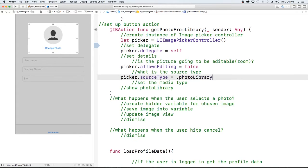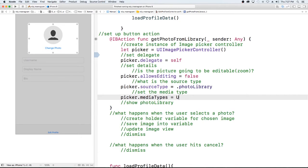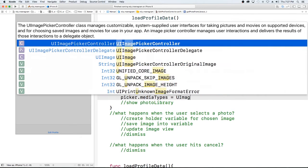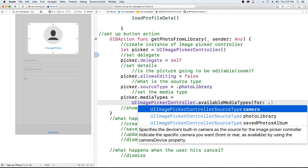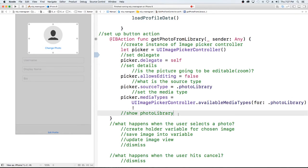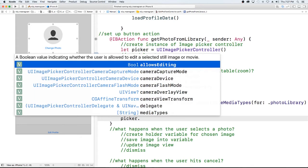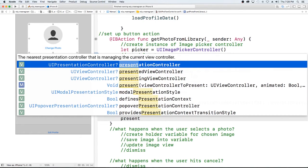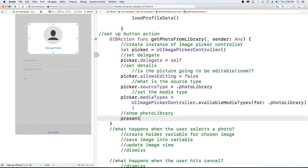Next we want to select what types of media. We're going to set picker.mediaTypes to whatever UIImagePickerController.availableMediaTypes are in our photo library — and this actually needs to be unwrapped. Finally, we're going to present our picker: self.present(picker, animated: true), with no completion block.